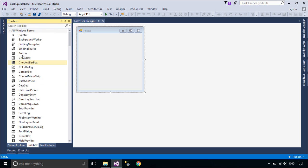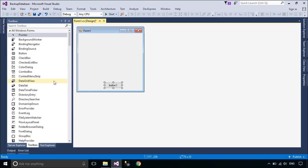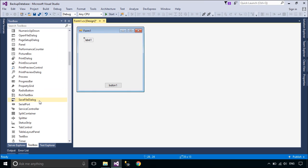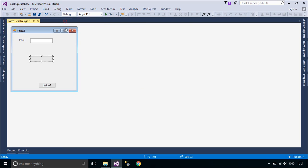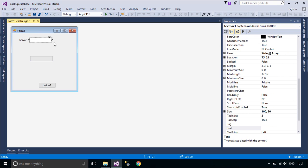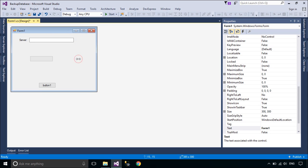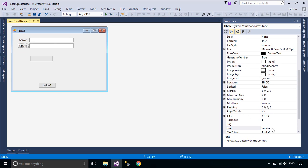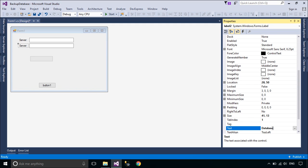First, we will design a simple UI that allows you to connect to the SQL Server. Then you can enter a database name for backup.